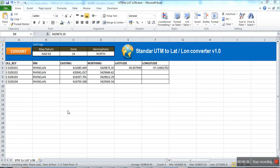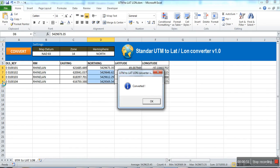You can watch the status from the status bar. This message indicates that the macro is currently at row 8 and we have data till row 9. This message indicates that conversion is successful.